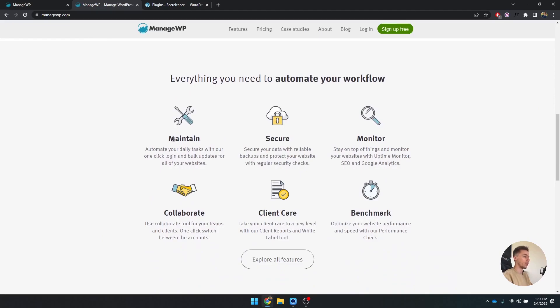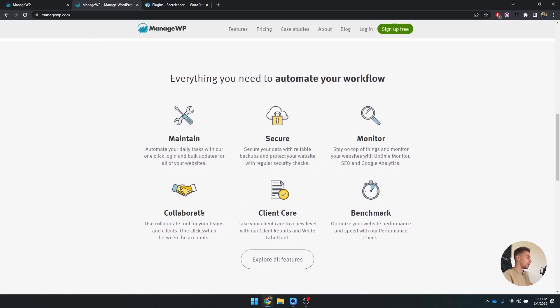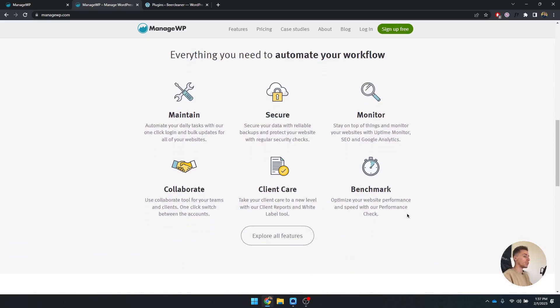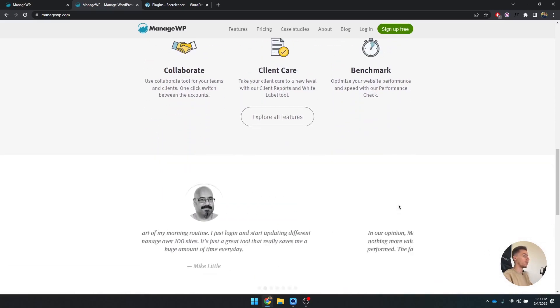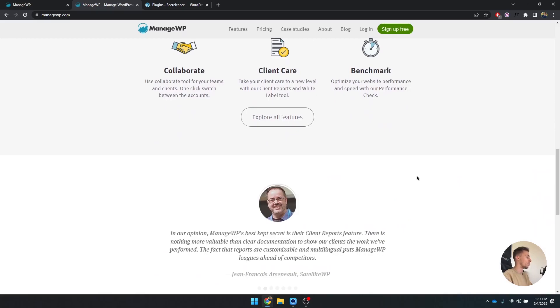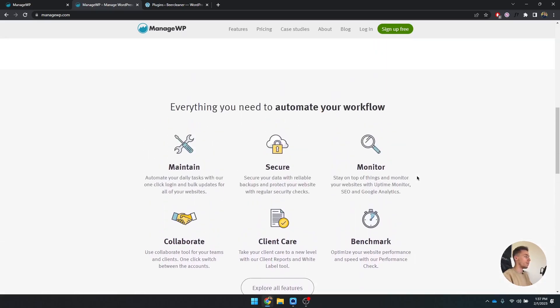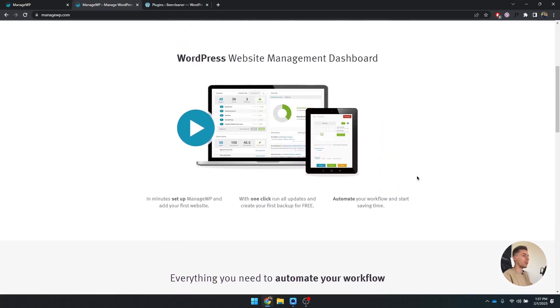If you scroll down you can see you can maintain, secure, monitor, collaborate with your teams and clients, provide client care by making reports, and you can benchmark your website. You can do many more things.